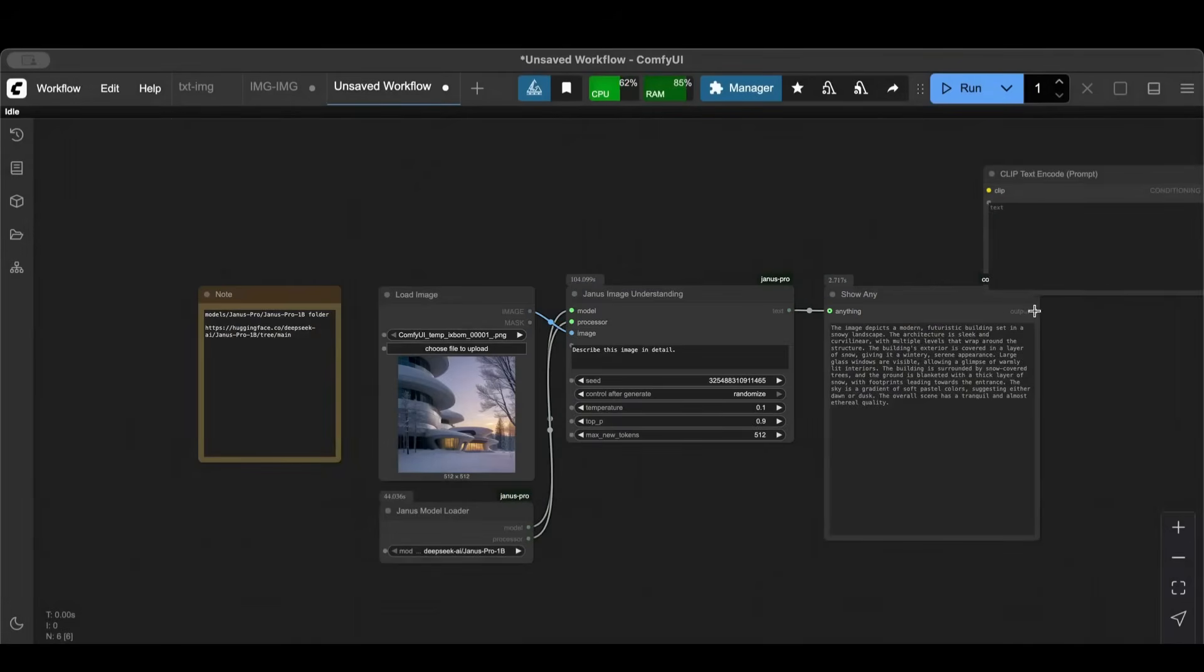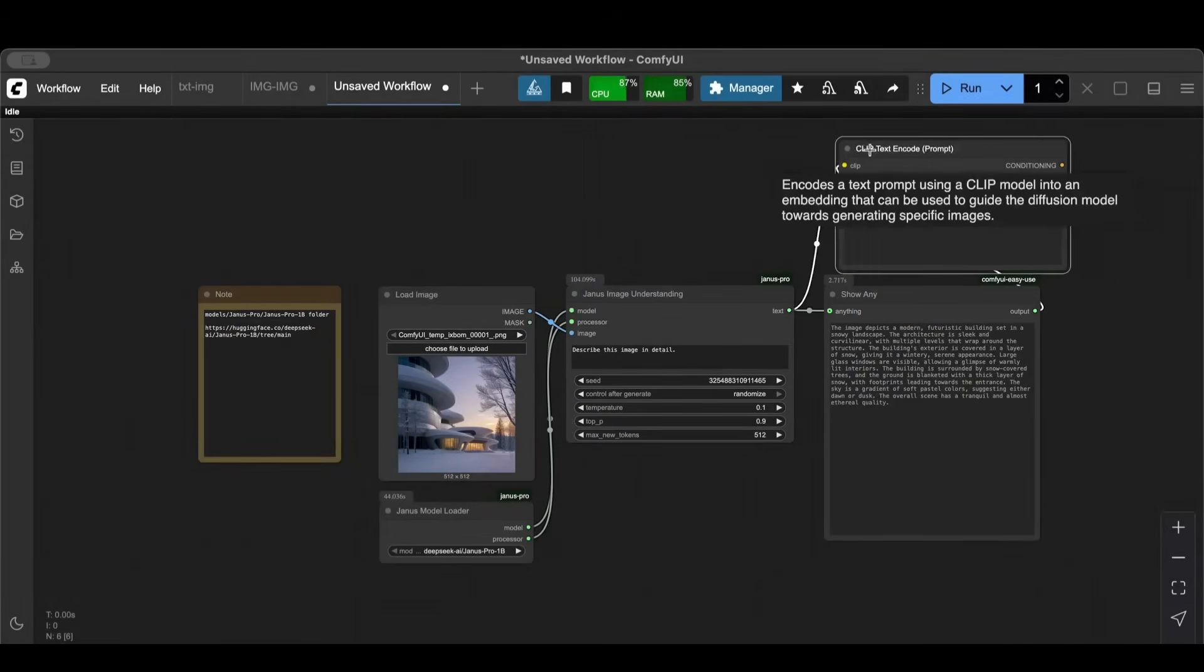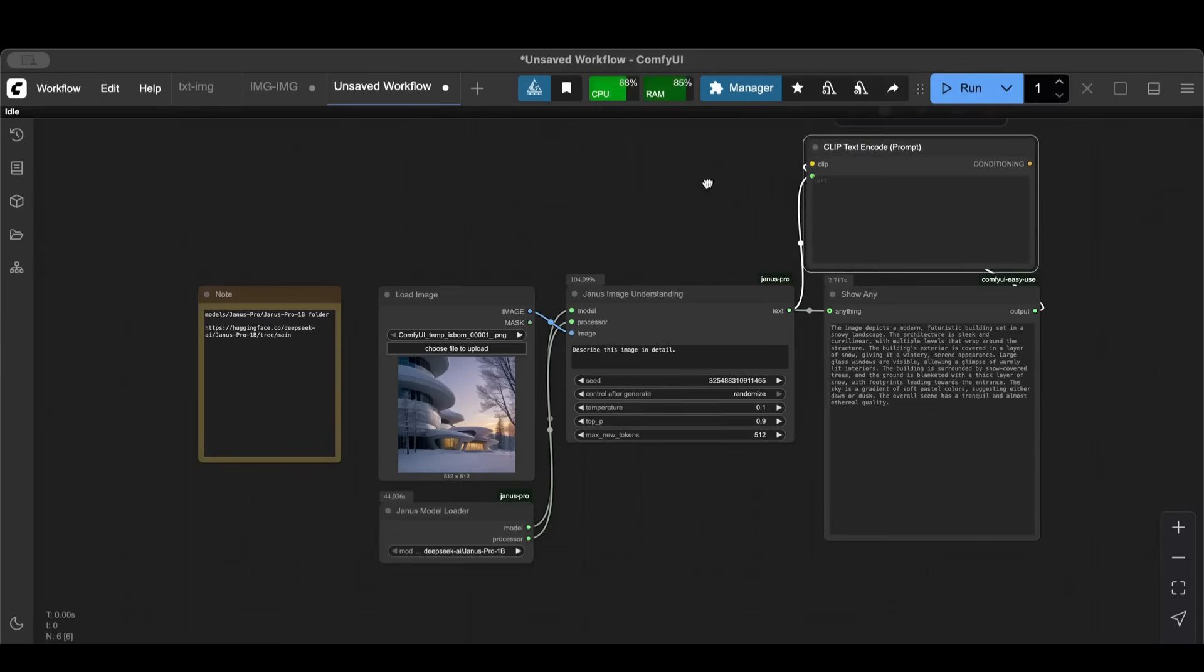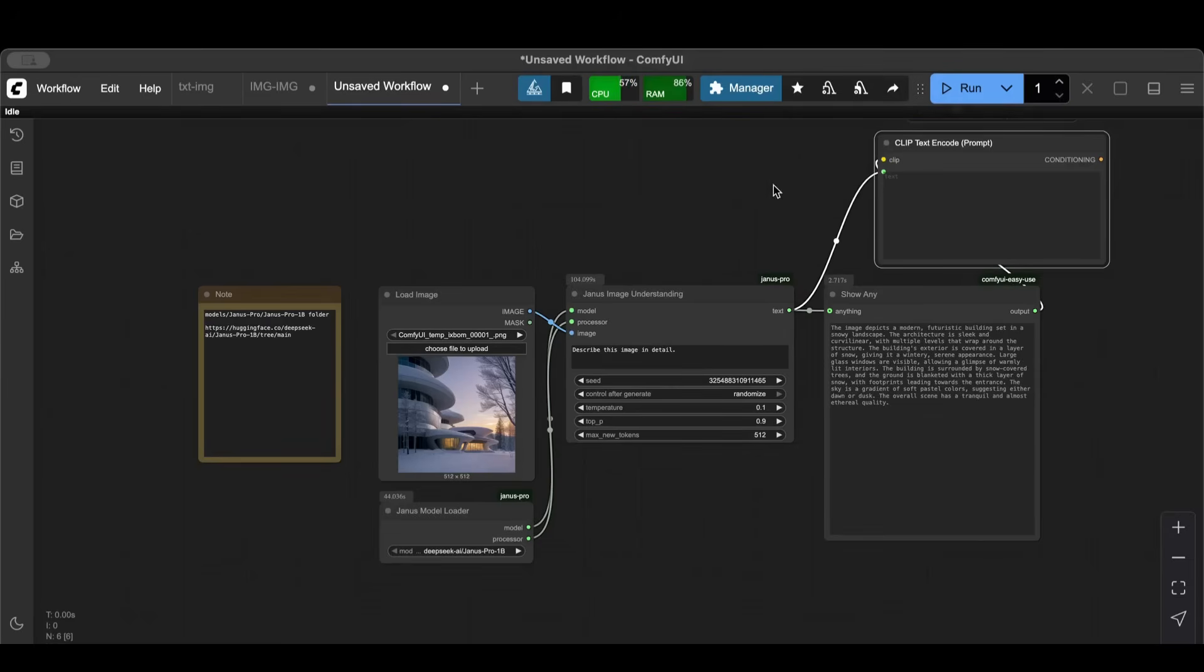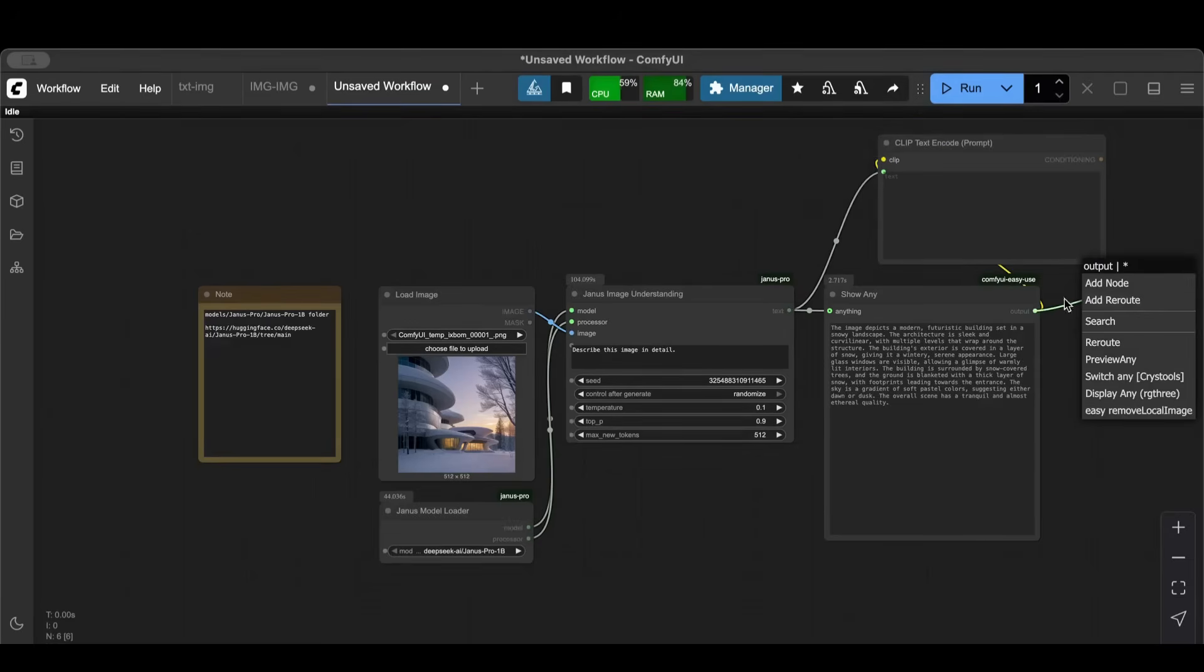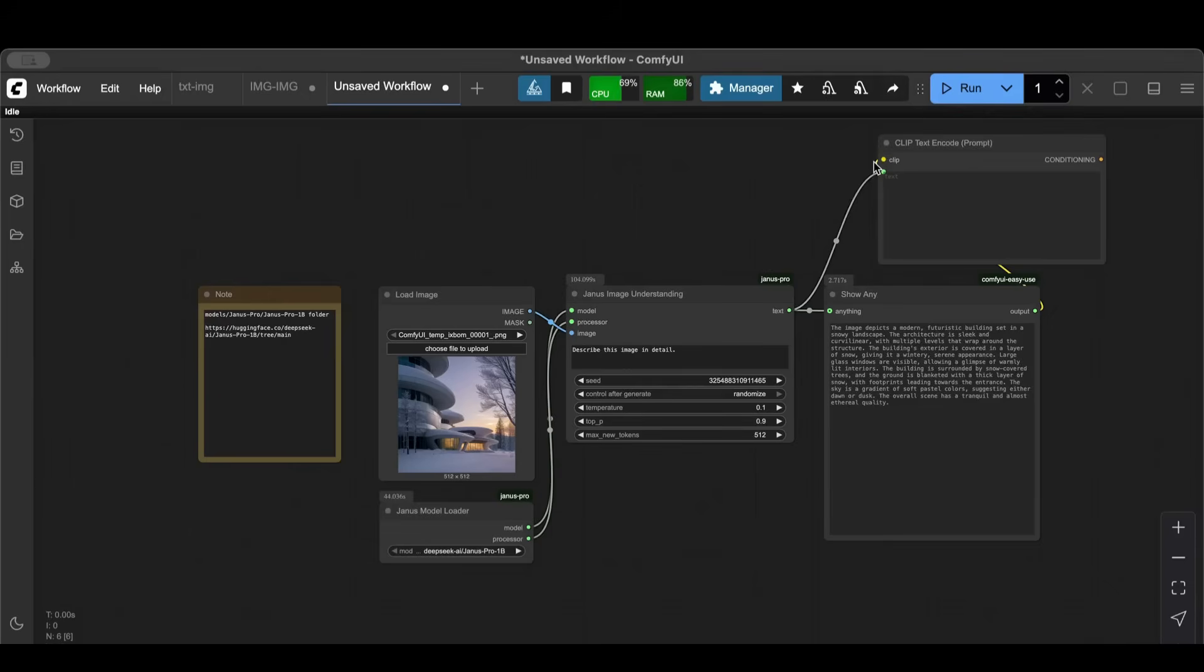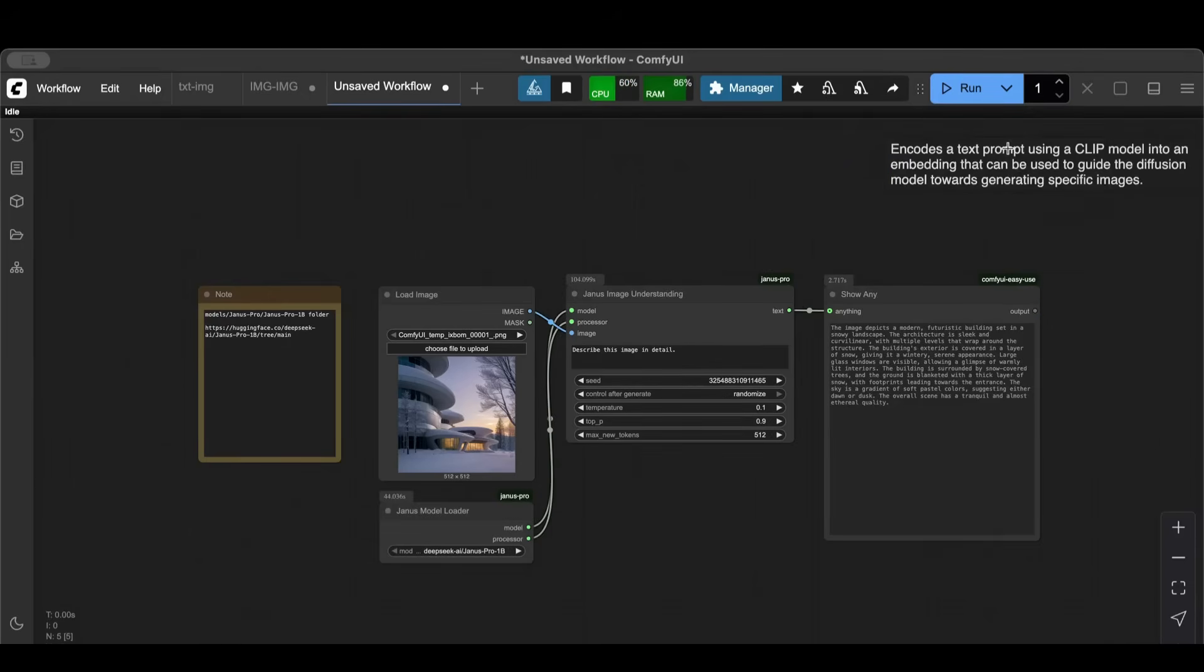And you can hook this text up to here, or you can just hook it from here to here. That's how you basically create your positive prompt, and then you can create a negative one also out of that as well.